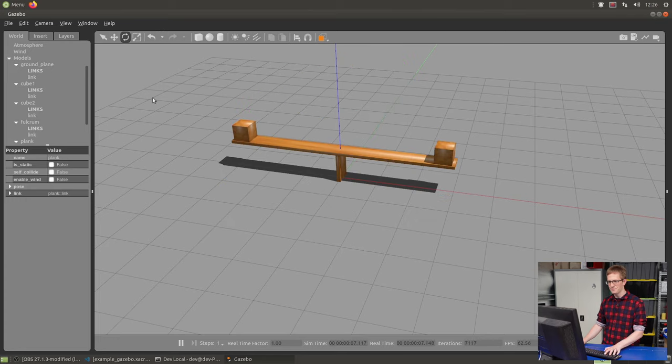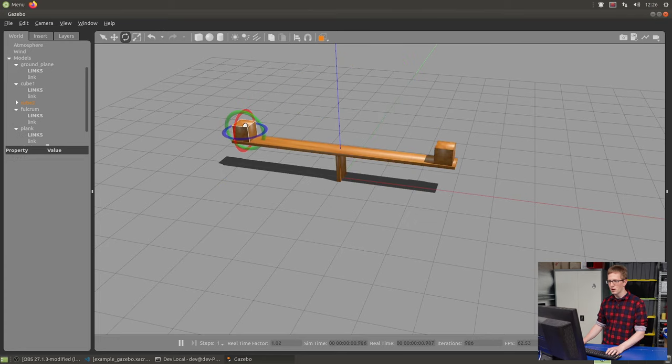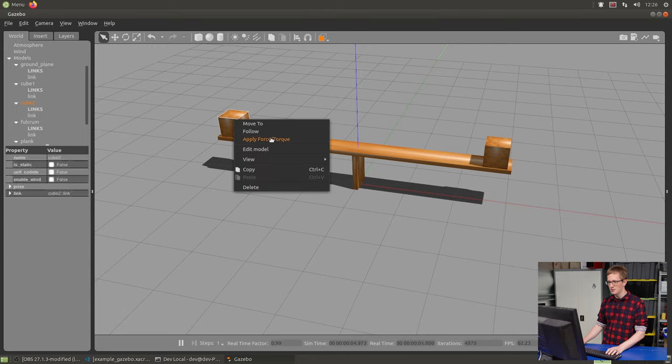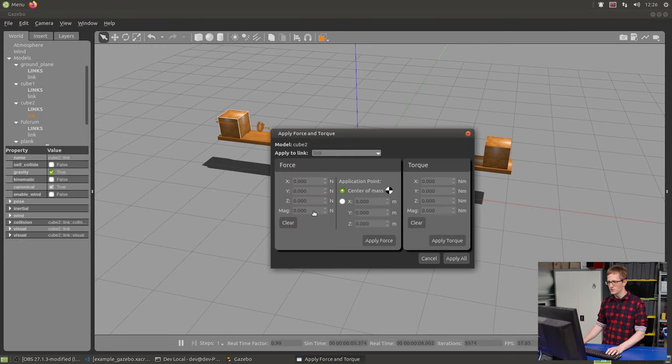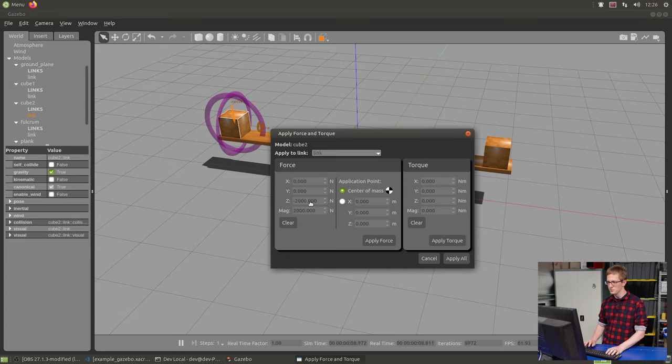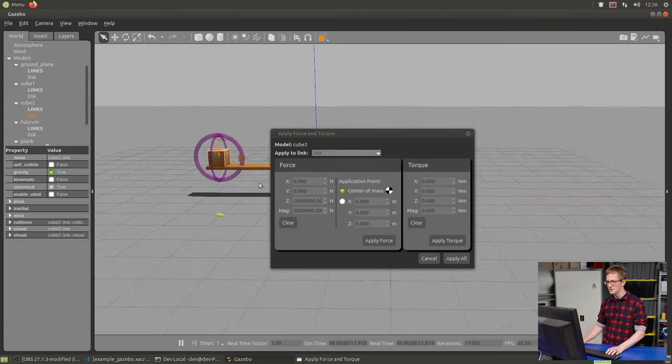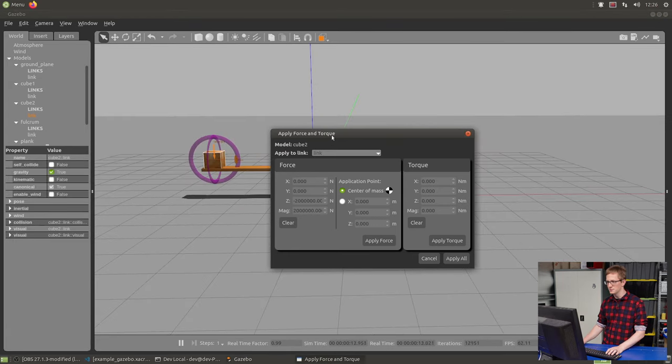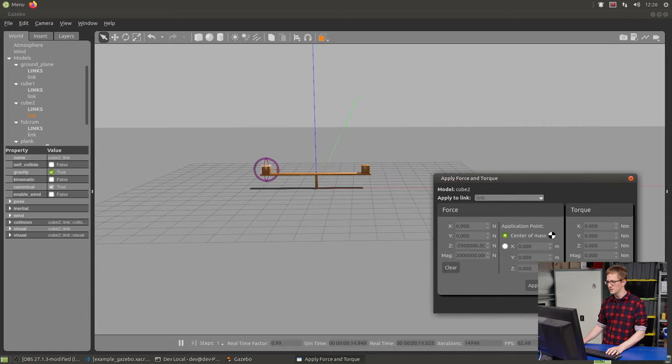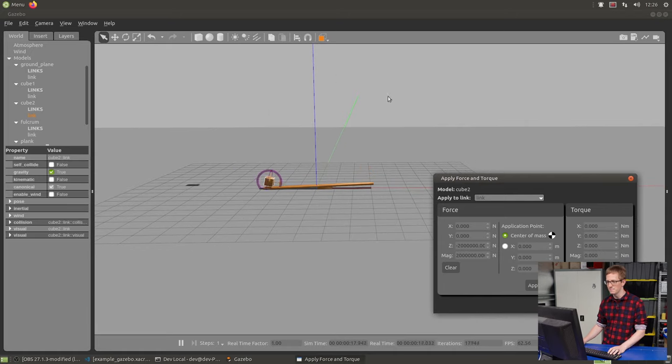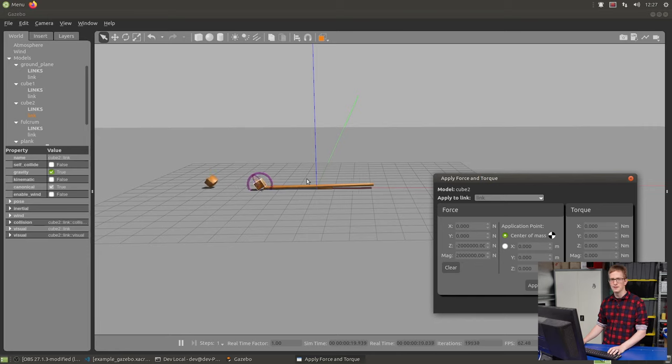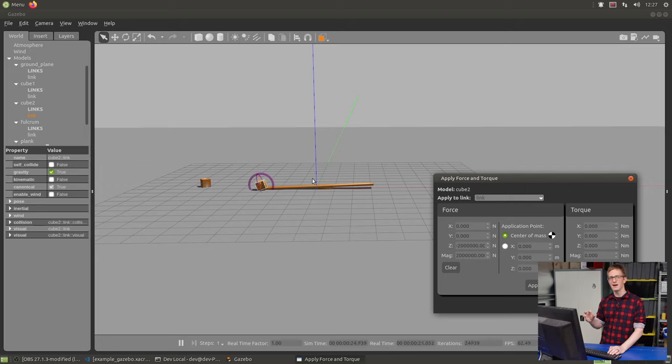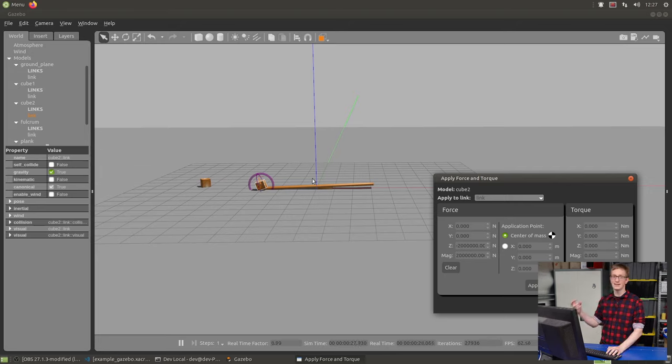We can apply forces to these objects. Let's apply a force of minus two million newtons to this one. It launches that one up into the air. At this point, this is just a physics simulator. What we want to do now is see how we can use ROS to get our robots into this simulation environment.